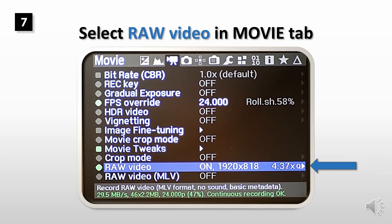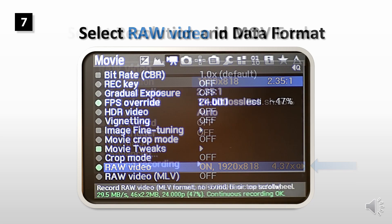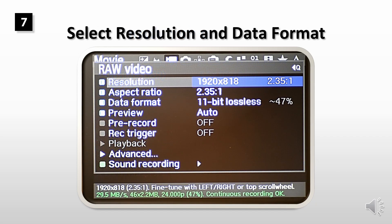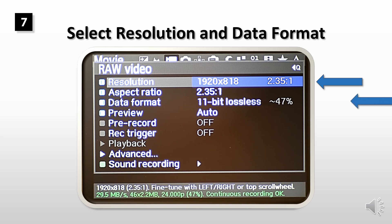Select raw video in movie tab. Select the highest resolution and lowest lossless compression in data format.